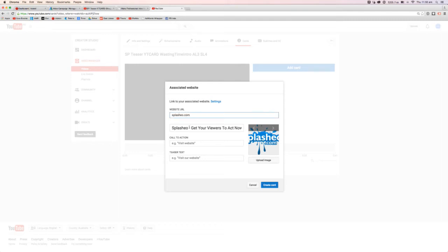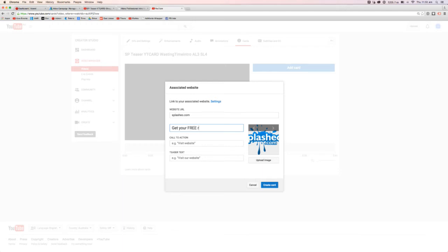So there's the URL and what I can do here now is I can have a heading, get your free report, something like that. And the call to action, well there's two calls to action. One is for the little bit that pops out of the card to the left of the little eye and the other one is inside the actual card and I'll show you that in a second.